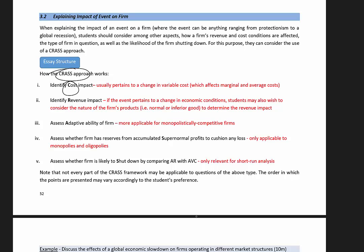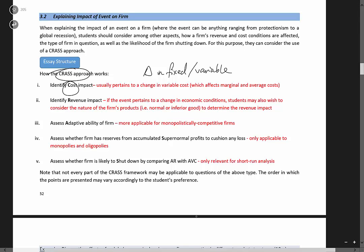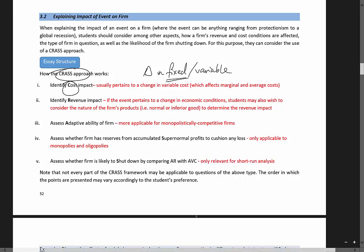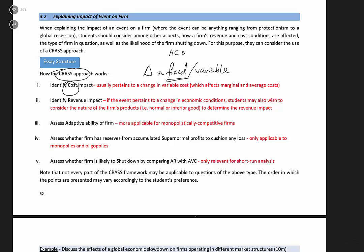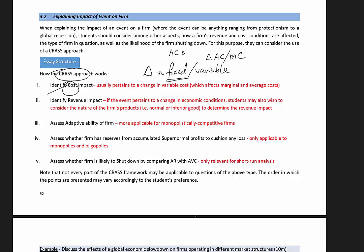The CRAS framework means students have to take that event and assess how it affects a firm's cost structure. So when I look at costs, it could pertain to a change in your fixed or variable cost. So if, let's say, the event pertains to a rise in rental cost, that's going to affect your fixed cost, which means your AC changes, but not your MC curve. But if the event pertains to, say, the imposition of a minimum wage in Singapore, now wages count as variable cost. So when wages change, there will be a change in AC and MC. So you should first assess how the cost impact occurs.